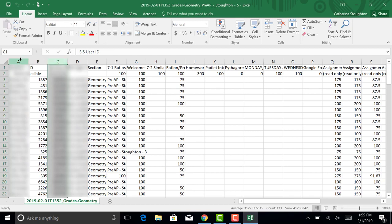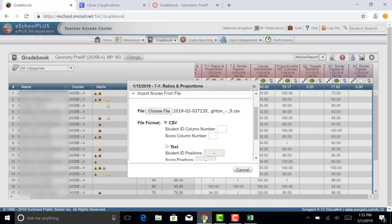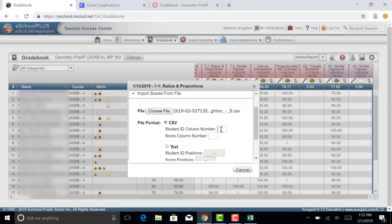Now you have to use it numerically, so I'm going to go over one, two, three. So the third column is the student ID number. I'm going to go back to eSchool and I'm going to put a three in there, because that tells eSchool that the third column in that document is the student ID number that we want to pull from to identify these students.